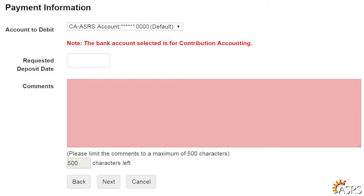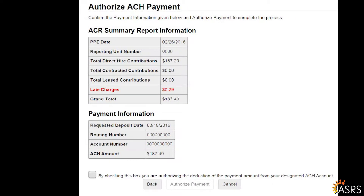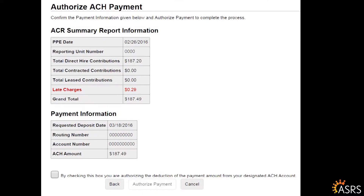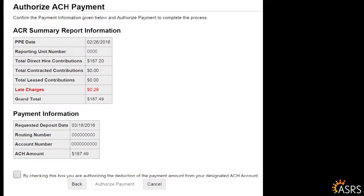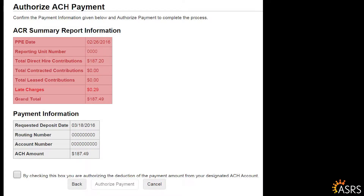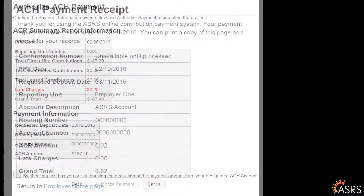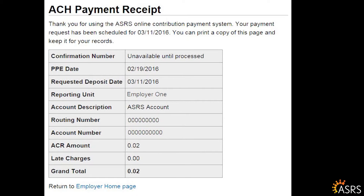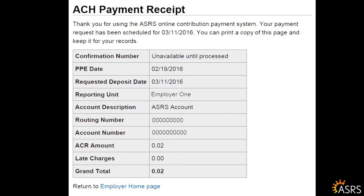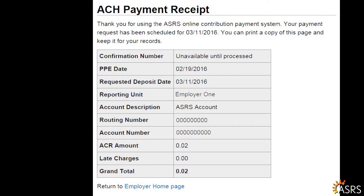Enter any comments you have for ASRS staff regarding this ACR submission, then click Next. The Authorize ACH Payment screen is the final step in remitting ACR for the pay period. Review the ACR Summary Report Information and Payment Information; the total will include late charges if there are any. If the information is accurate, check the box to authorize the payment, then click the Authorize Payment button to complete the process. Following authorization, you will see a Receipt Page which acknowledges the submission of your payment. If the payment is scheduled for a future date, the confirmation number will not be available until after your payment has debited.